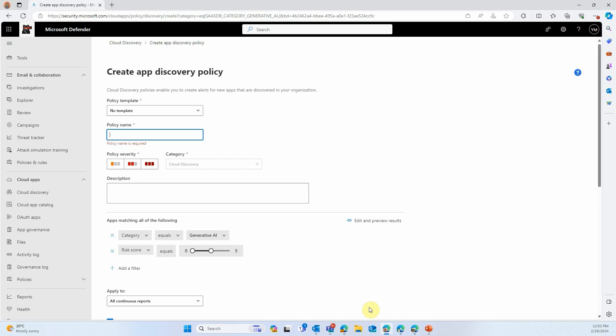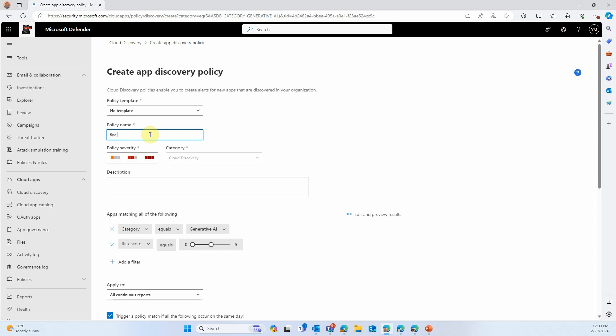Now you can decide to automatically unsanction any app that matches that policy, as we're doing here. Don't forget to put a name on the policy. And that will automatically block any app that you deem risky. Obviously, the thresholds and settings we chose here are a sample of what you can do, and I encourage you to configure what is relevant in your environment.